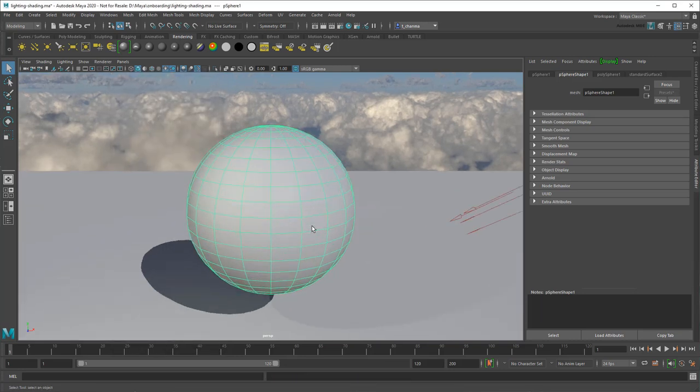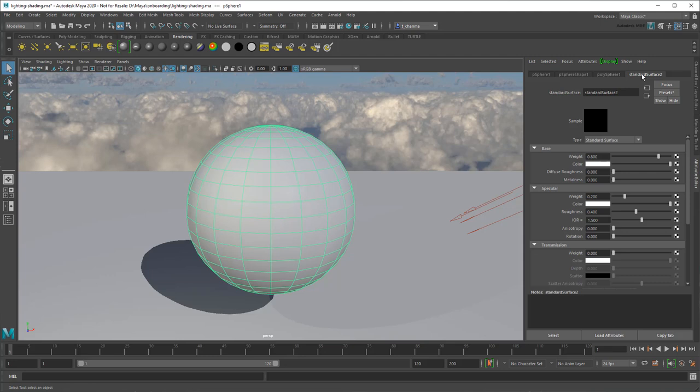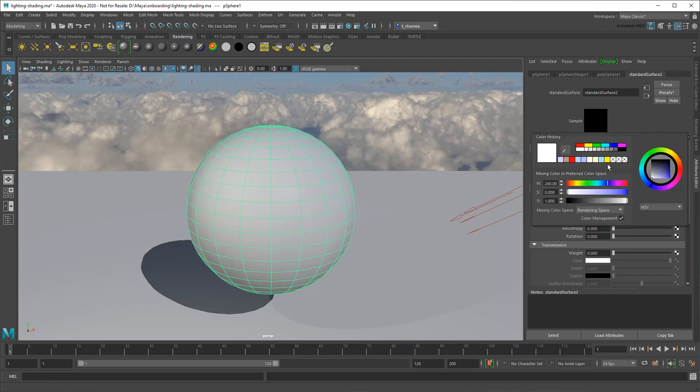You can adjust the material attributes in the Attribute Editor via the Materials tab. For example, you can adjust the base color.